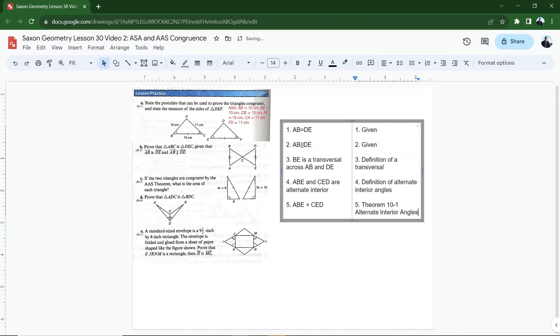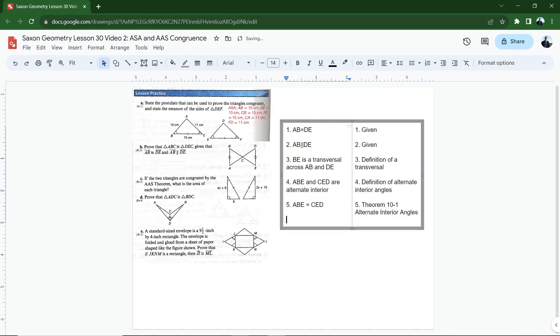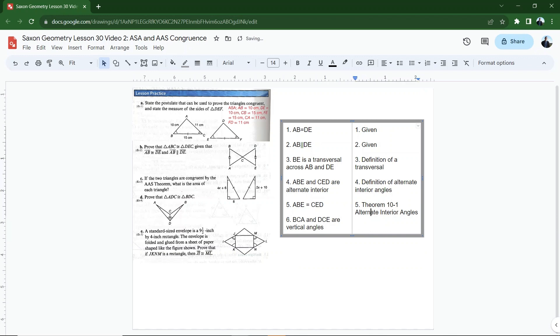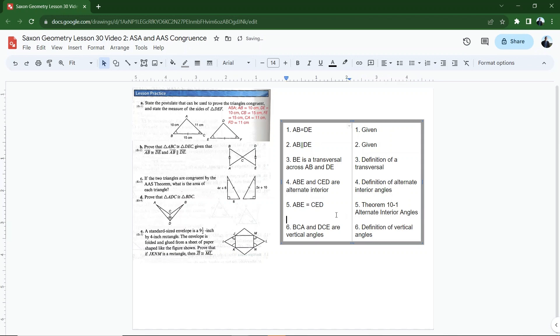And what that says is that if two lines are parallel and a transversal crosses and the alternate interior angles are congruent. Okay. So I have a set of congruent angles. I have a side, so I have a side and an angle. What about, I wonder if we could get BCA and DCE. I see that those are vertical angles. Okay. And let's see, that's by the definition of vertical angles. Angles that are across from each other when two lines intersect. Okay.